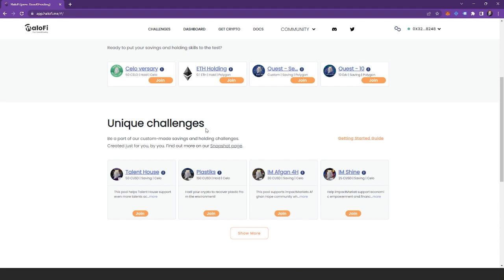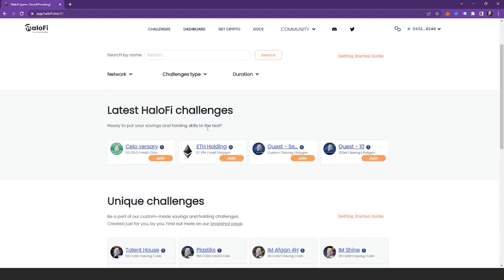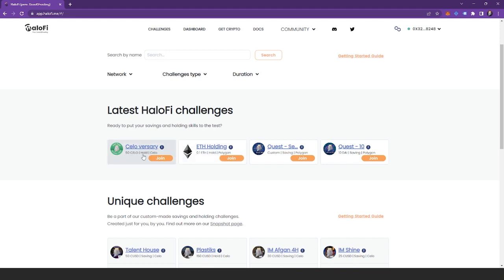Challenges can be custom deposit, fixed deposit, or huddle pool. And you'll see that information displayed here. So this is the amount required. This shows that it's a huddle pool and here shows that it's a savings pool.